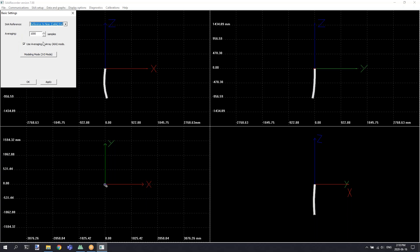The next section is the averaging option. By default, we recommend leaving that at a thousand samples and using the AIA mode. And then finally, we select the modeling mode, which is usually 3D in vertical applications or 2D if you're measuring horizontal settlement data. Once you've configured your basic settings, click OK or apply in order to apply them.